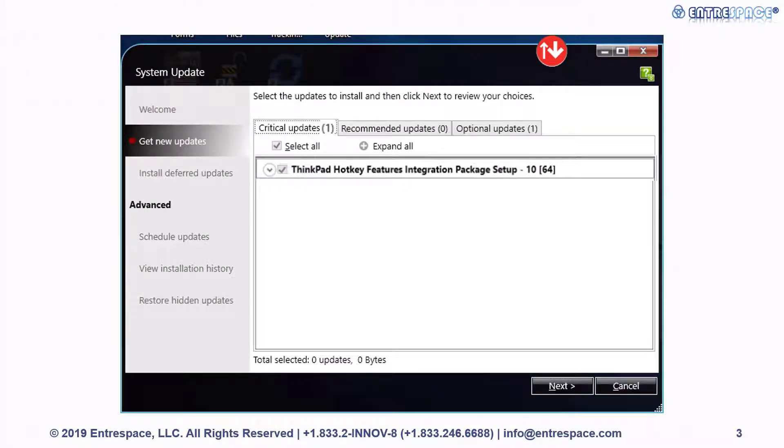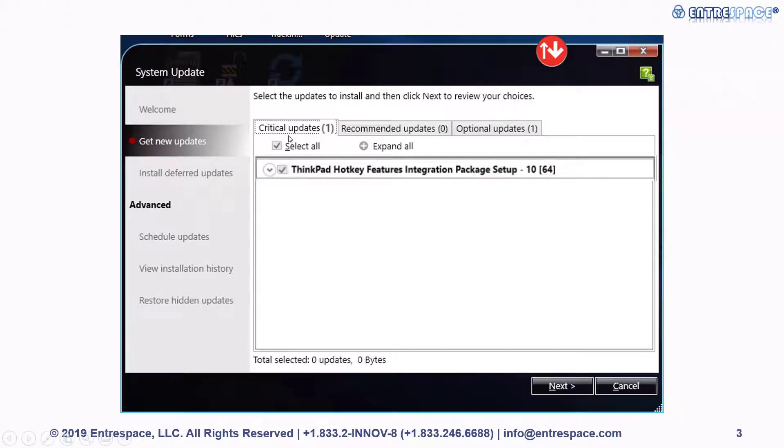The app will download information about available updates. You'll see three different tabs: critical updates, recommended updates, and optional updates.